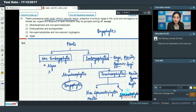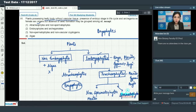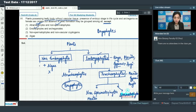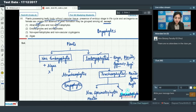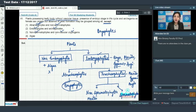Bryophytes show presence of embryo stage — correct, they are embryophytes. They have Archegonia as female sex organs — true. They show absence of seed formation — correct. So we need to identify which option is NOT true for bryophytes. Bryophytes are atracheophytes, non-spermatophytes, embryophytes, and archegoniates. They are also non-vascular cryptogams — plants that reproduce by spore formation without flower and seed formation.